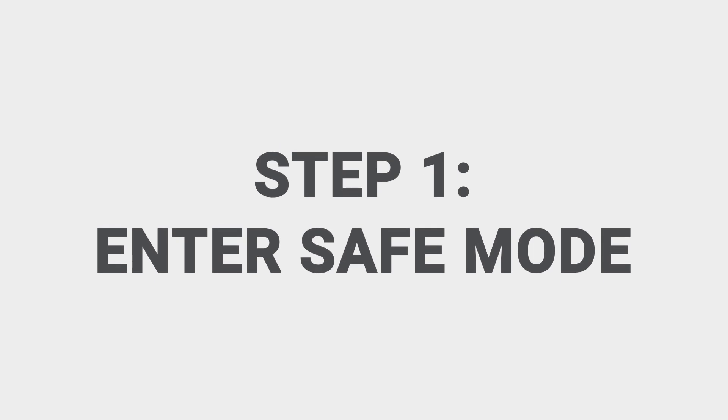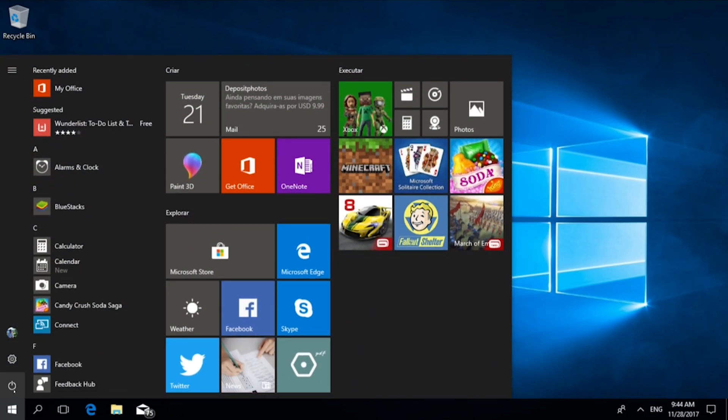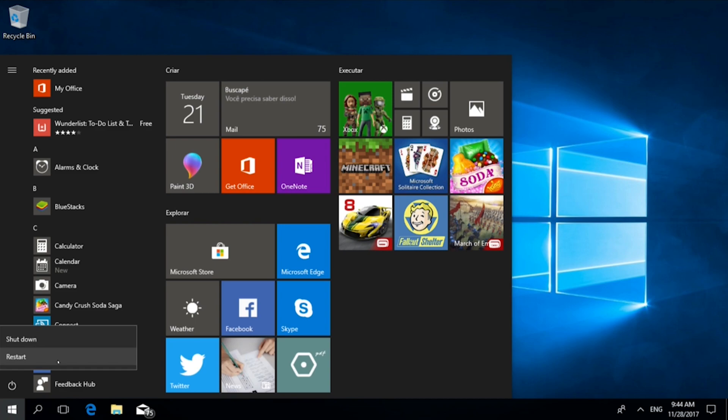Step one, enter safe mode. Open the start menu and then while holding down the shift key, restart your system in Windows.